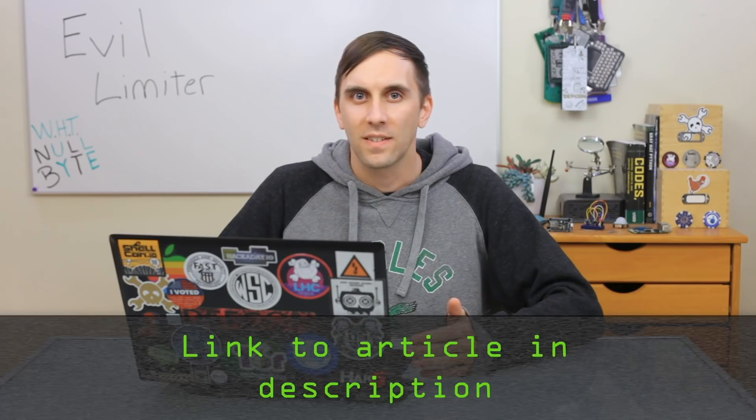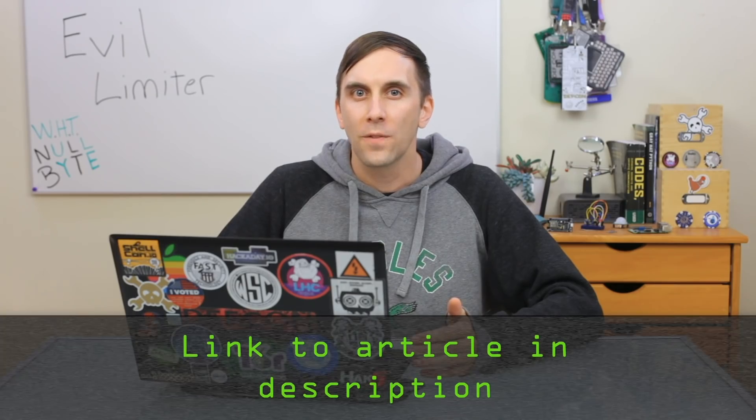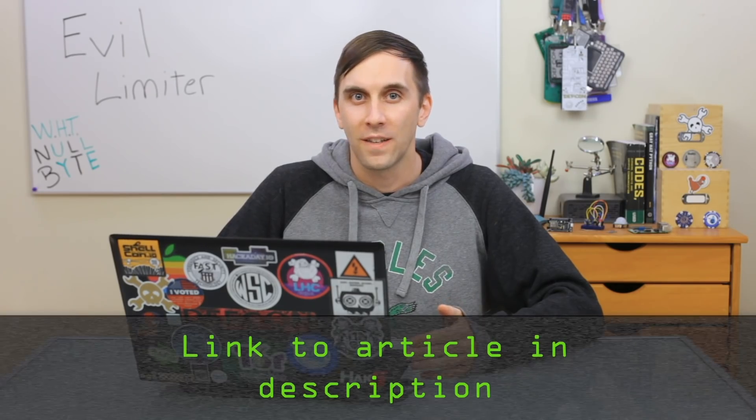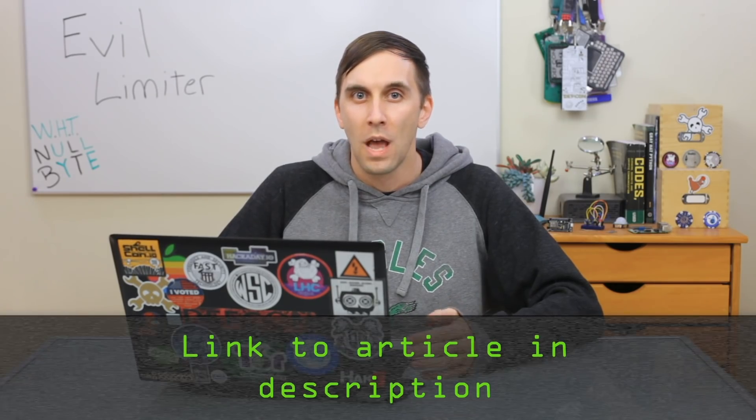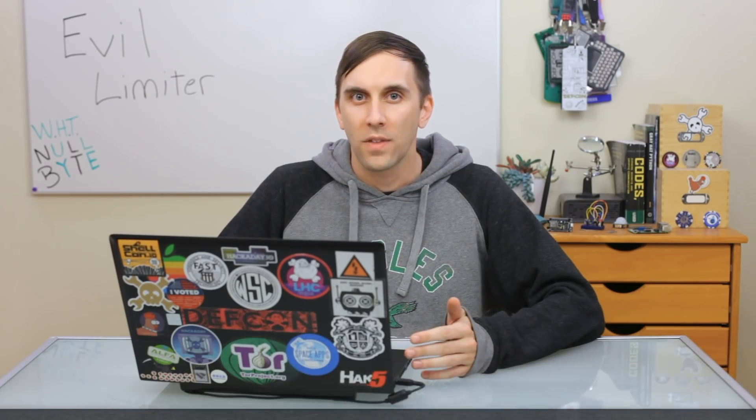In order to try this tool, you'll need to have Python 3. And you'll also need a Linux computer because while I tried this on macOS, I wasn't able to get it working. If you have any questions about setting this up, you can check out the Nullbyte article linked in the description. But once you have Python 3 set up on your Ubuntu or Kali computer, you should be ready to go.